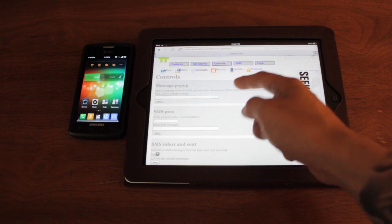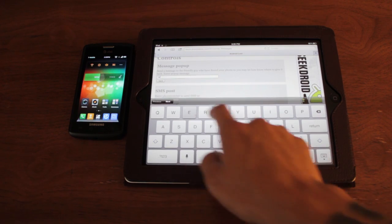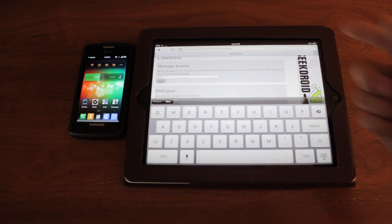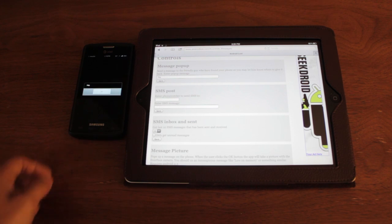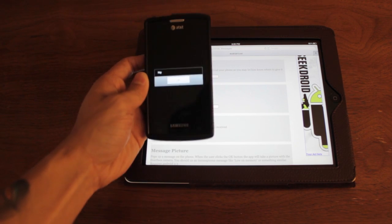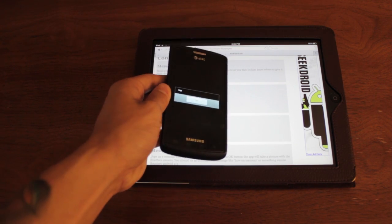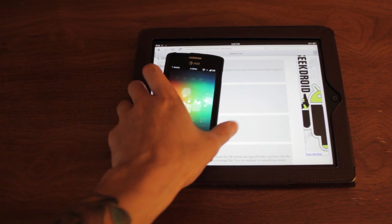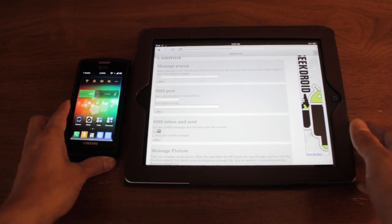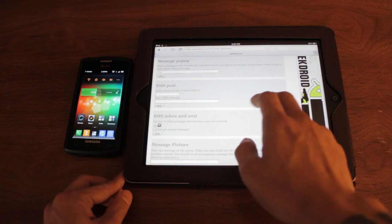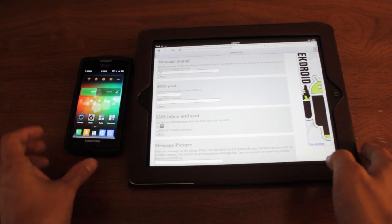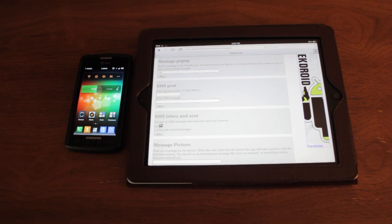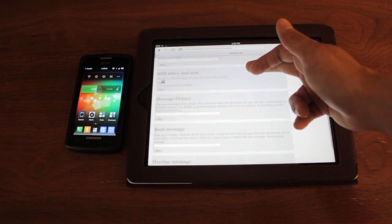Under messages, you can actually write a message to the phone. So if someone has your phone and you want to write a message to them, write, hey. Right there. You can post SMSs from the website to your phone. You can check the inbox of your text messages and sent messages.